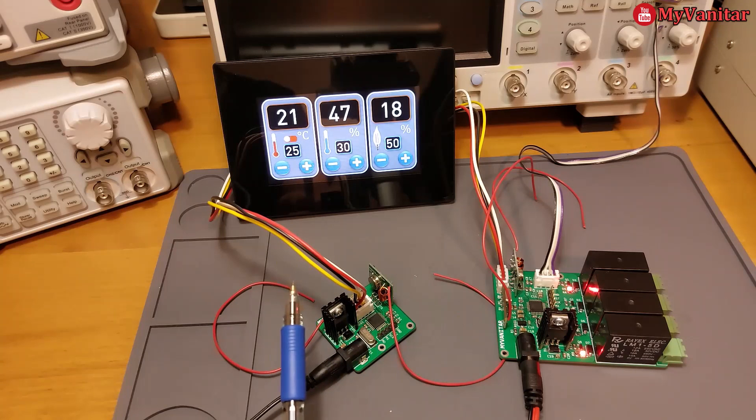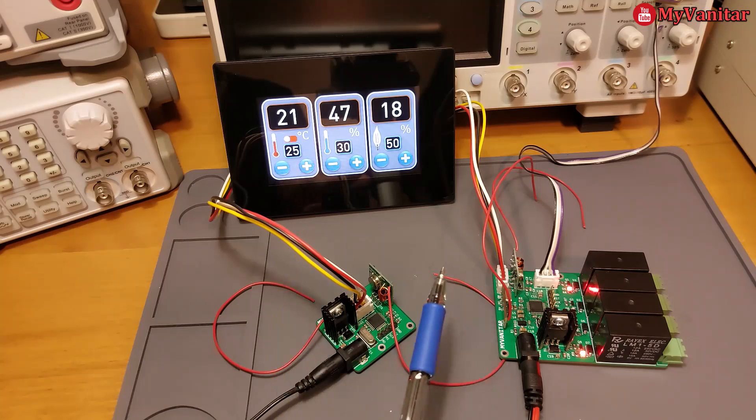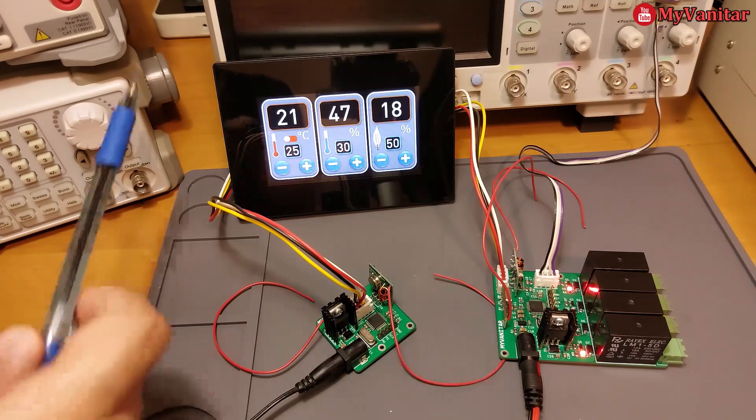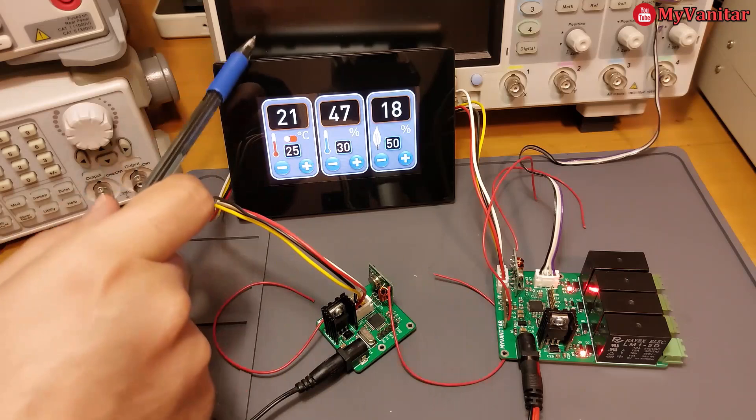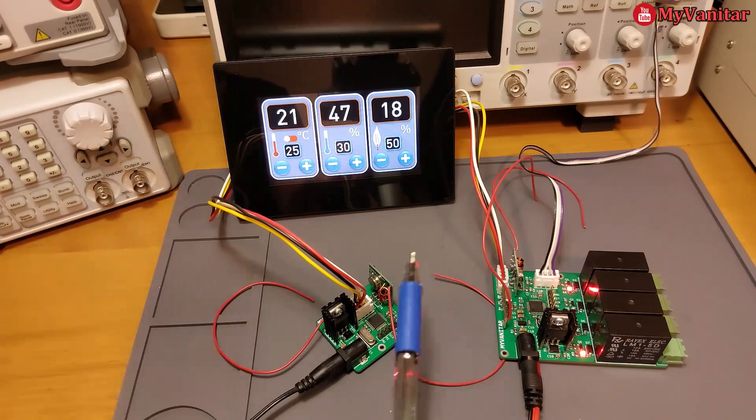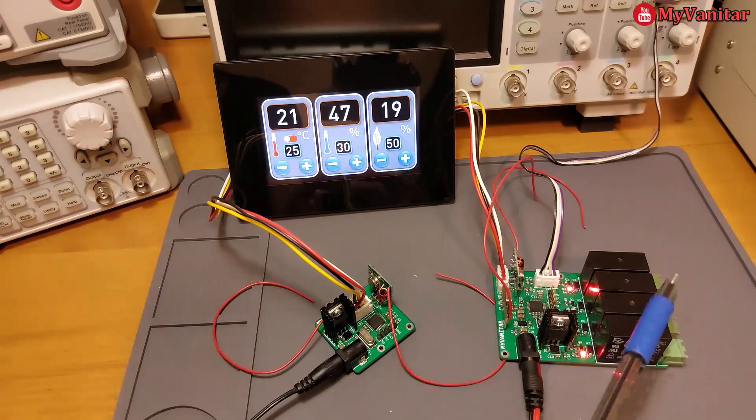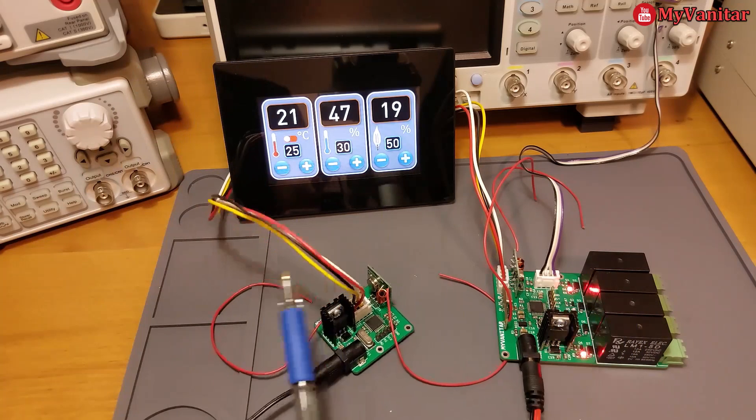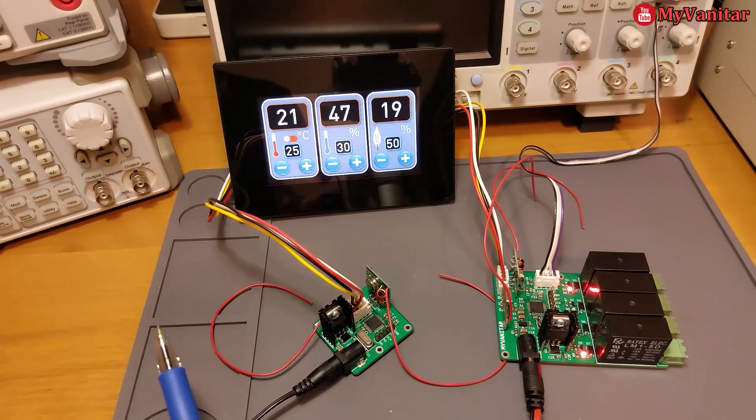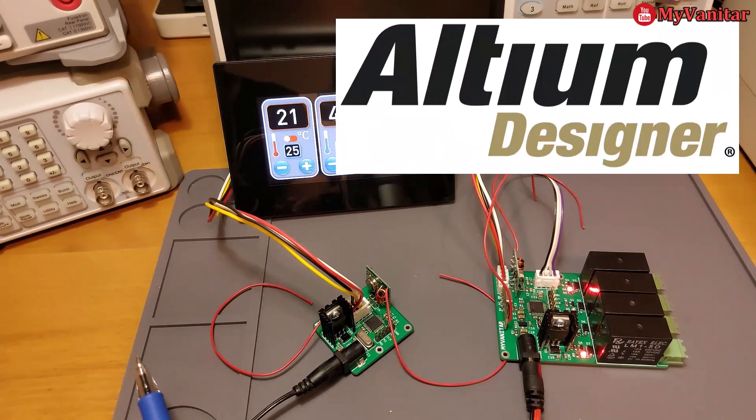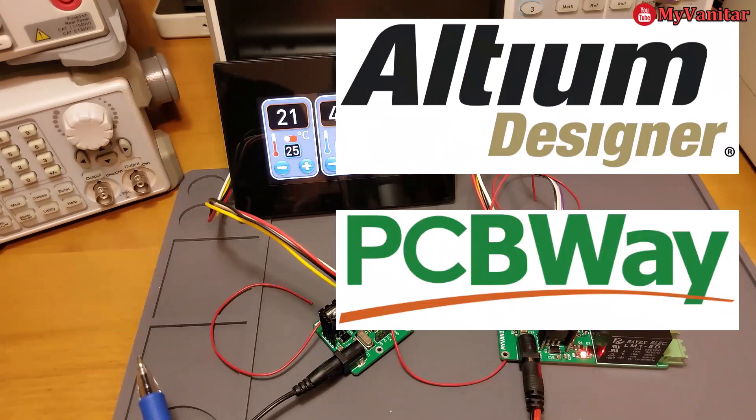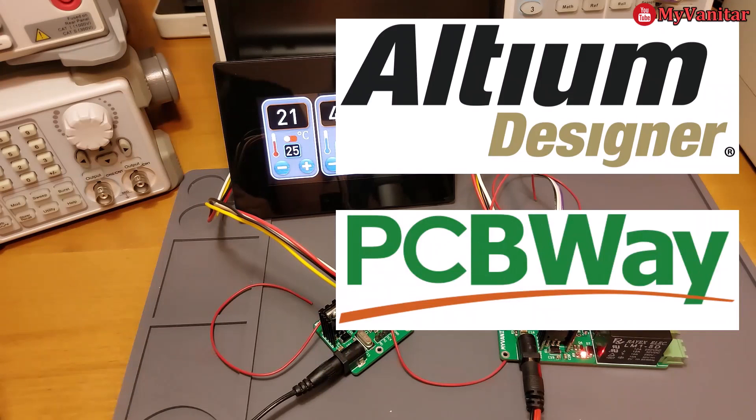It consists of three main parts: a Nextion touch display, the panel board, and the main board. I designed the circuit and PCB using Altium Designer, and the boards have been fabricated by PCBWay.